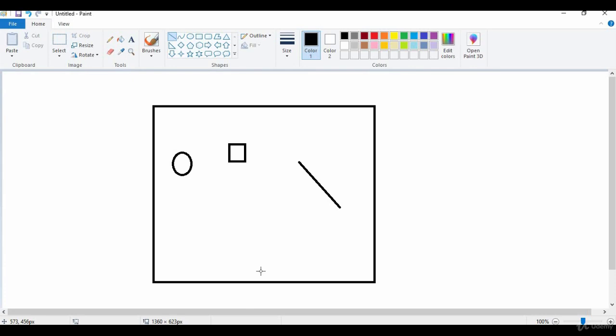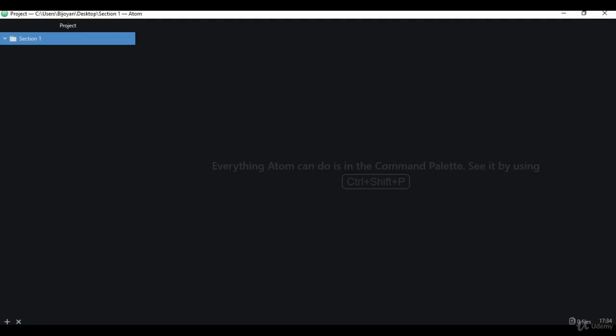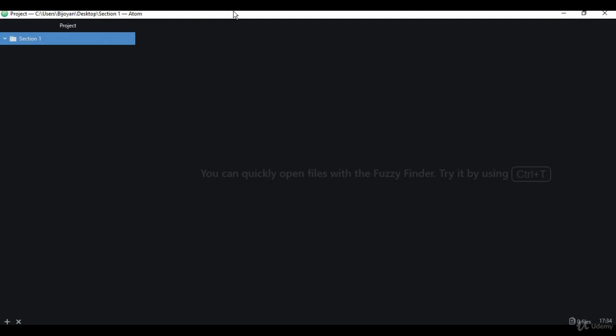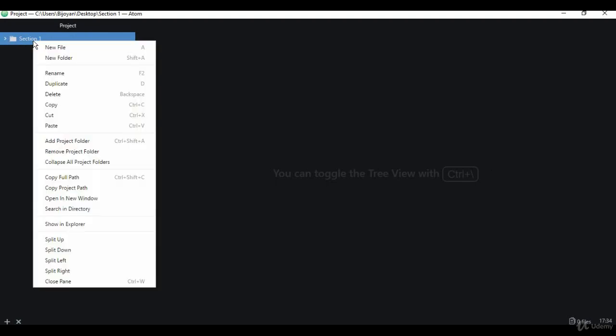Now let's see how we can define a canvas in HTML and access it in JavaScript. Here I'm using Atom IDE. You can use anything else whether it's Sublime Text, Notepad++, or even your standard Notepad. This is a simple folder called Section 1, so we'll just right-click on it and create a new file.